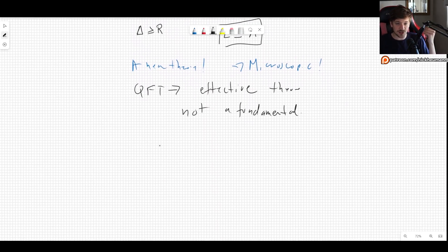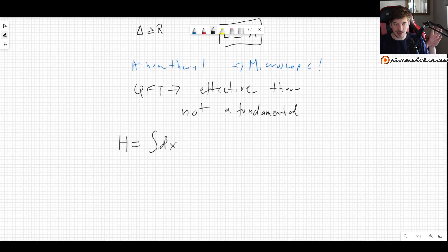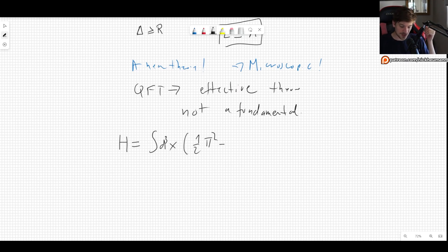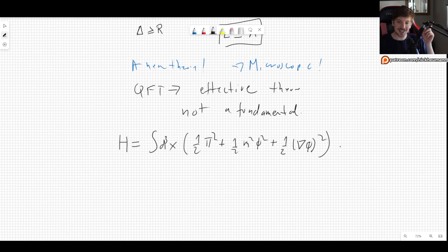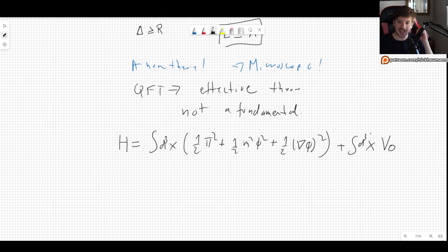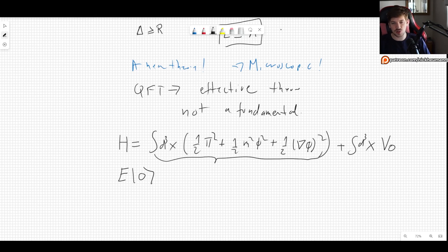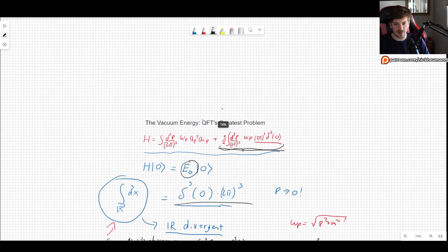There is a way to deal with the UV divergence: we change the Hamiltonian. We are integrating over the Hamiltonian density d³x, which is one half π² plus one half m² φ² plus one half (∇φ)². Now we add one more term: plus ∫d³x V₀ — just a constant term.